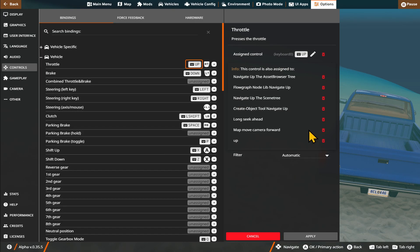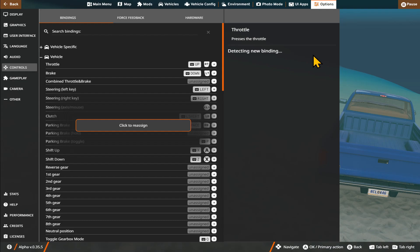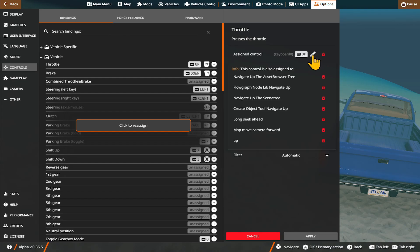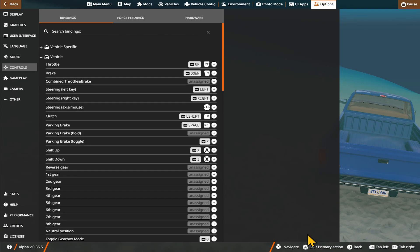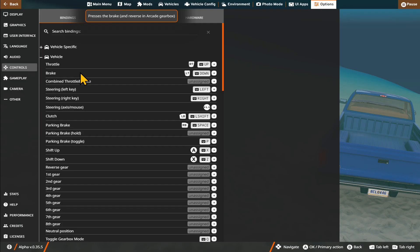Once you press your button, by editing it from the Edit option, you can simply click on the Apply button and now this button will be added as your new control right away.